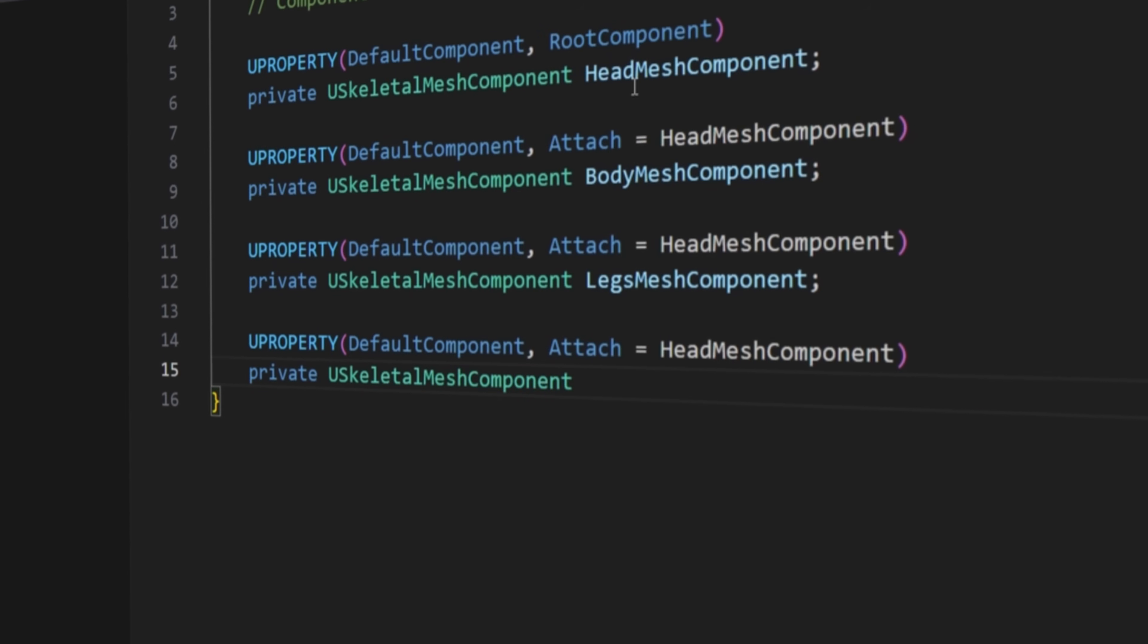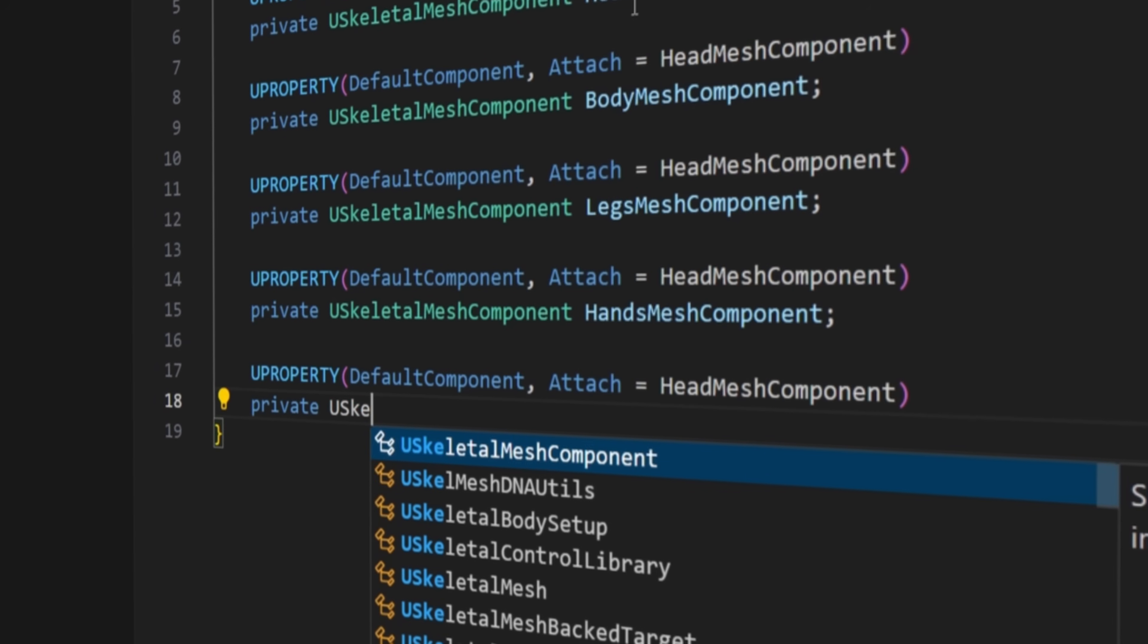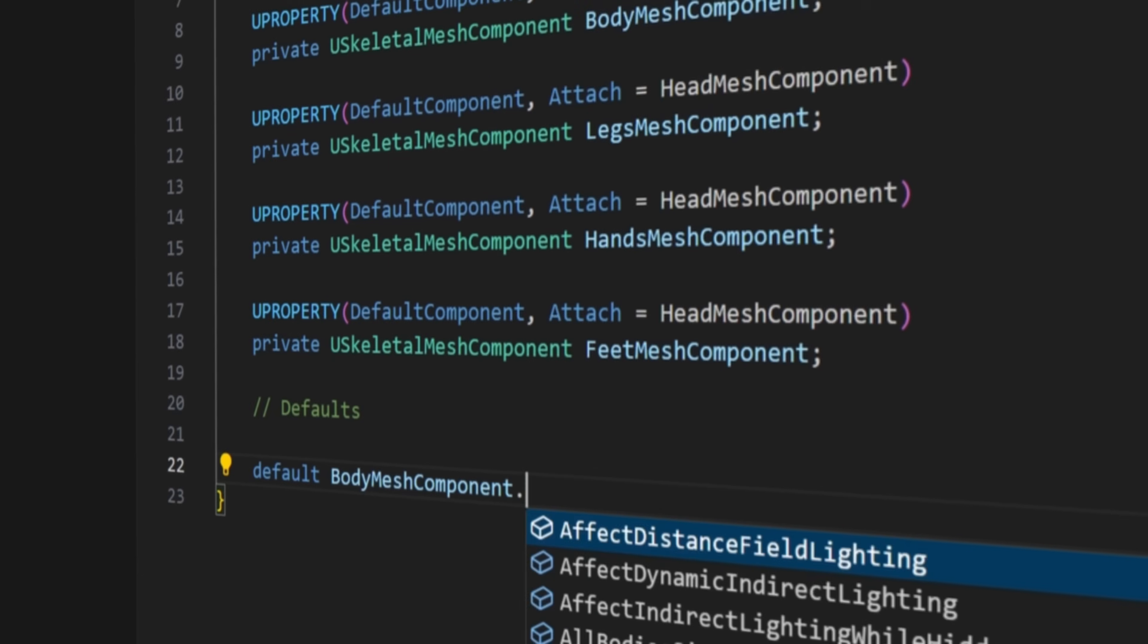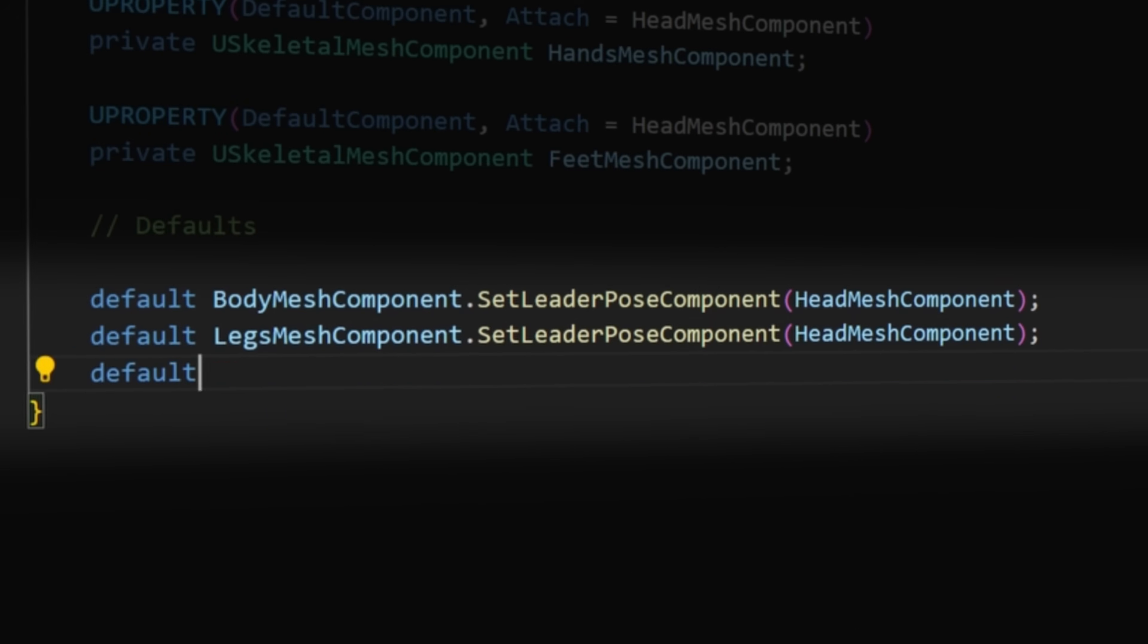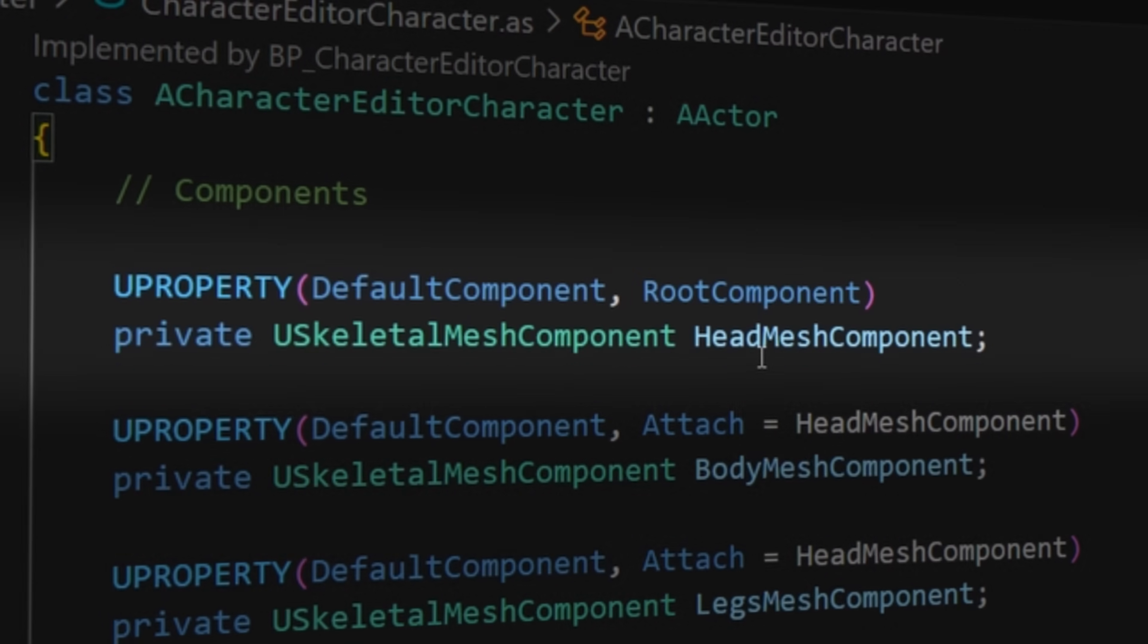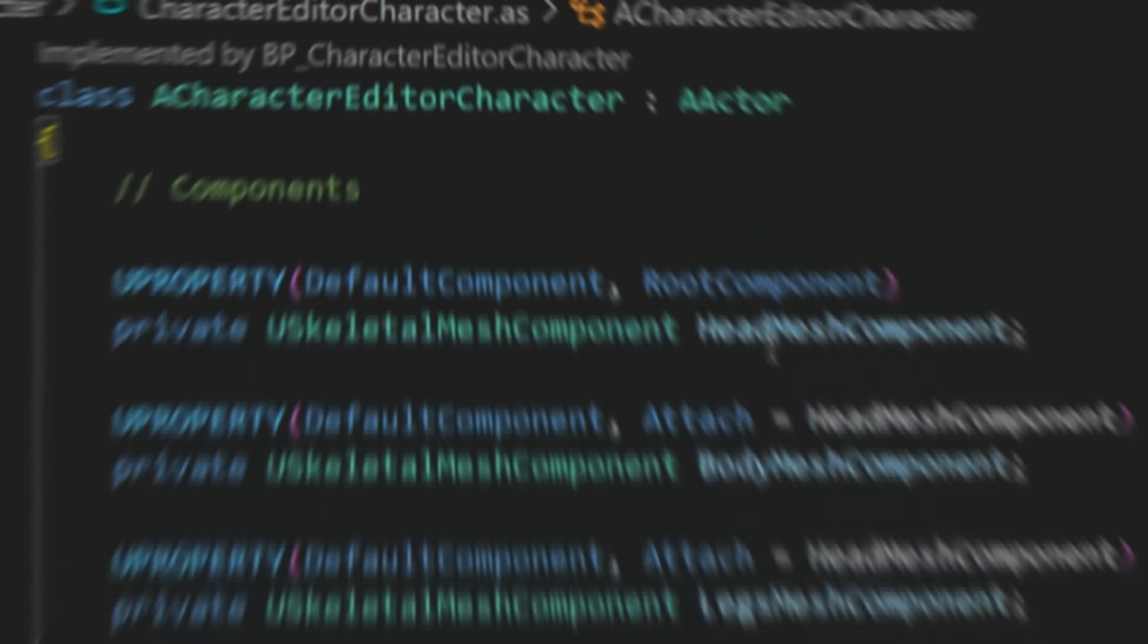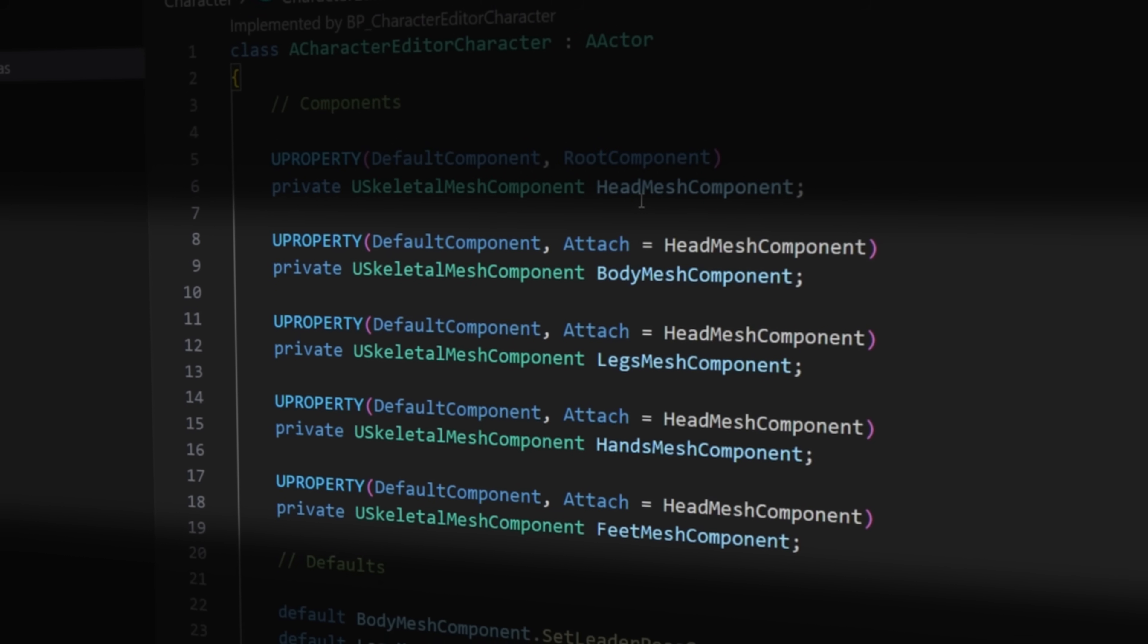Then I started building the character. I defined separate skeletal mesh components for each body part, and connected them using the SetLeaderPoseComponent function. With this setup, there's one master component, the head, and all other body parts follow its animation.